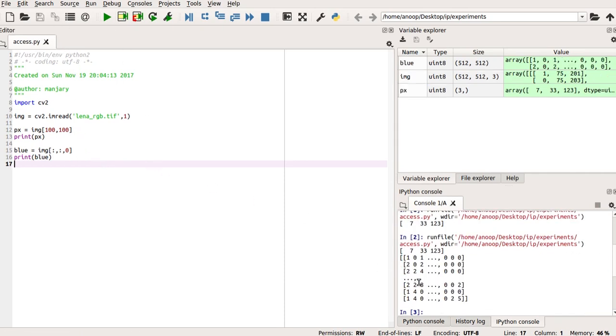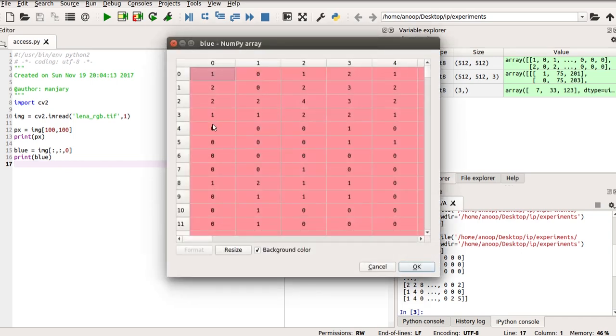By running this, you can see the blue plane which is printed. Since it is a very huge array, it will not be displayed fully. You can get this in the variable explorer. You can slice the blue plane alone of the image.